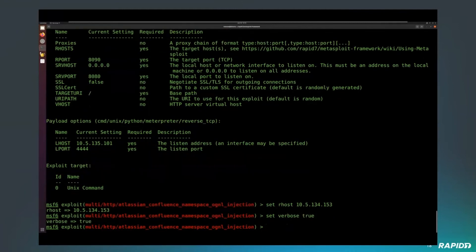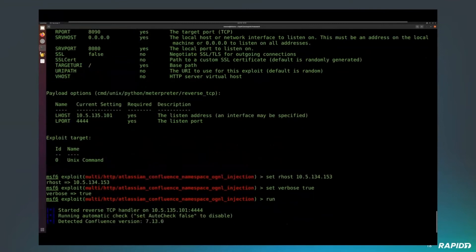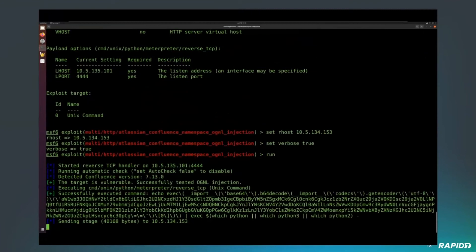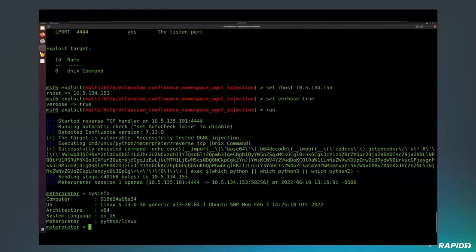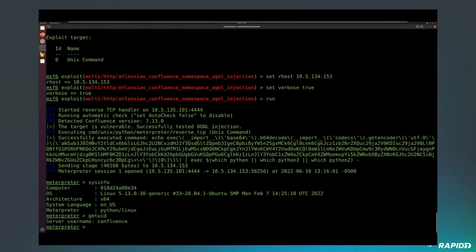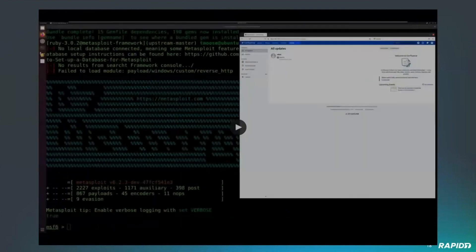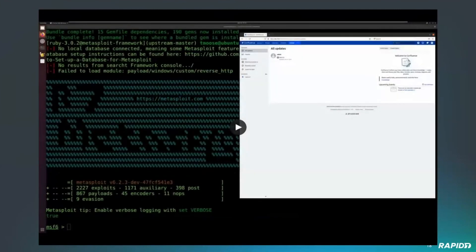We're going to leverage the OGNL to execute an OS command, utilizing the command adapter to run a Python meterpreter payload in memory. It's pretty much instantaneous because we only have to trigger the vulnerability once to execute our command, and then we get code execution within the context of the Confluence server. We can see down there that the UID is running as Confluence — exploiting this vulnerability is pretty reliable and pretty straightforward.